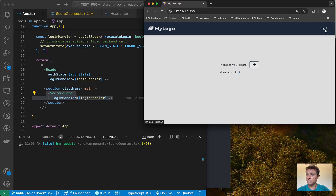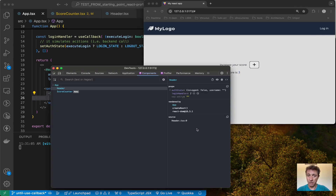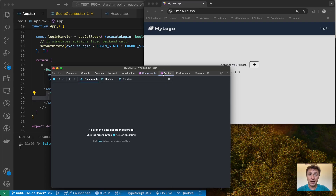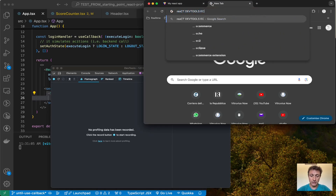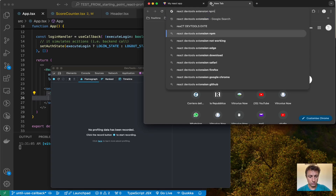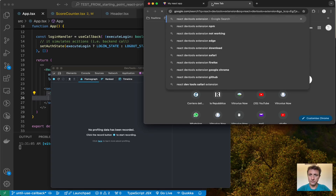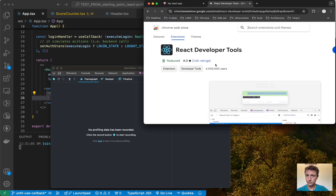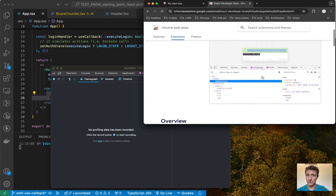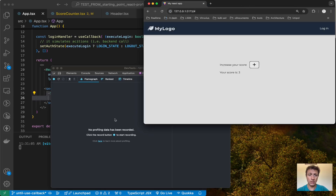I can also simulate a login and logout. I open the devtools of my browser and I can see that I have these two tabs — the Components tab and the Profiler tab. By the way, if you don't have this extension installed, it's the React DevTools Chrome extension — you can install it from this page. I already have it installed, so I already have these two tabs appearing.